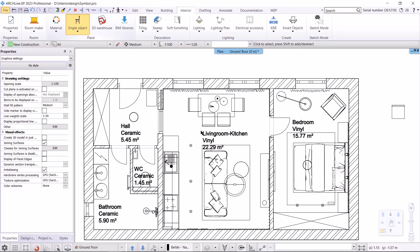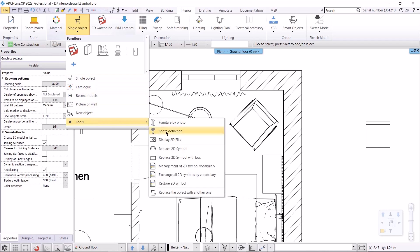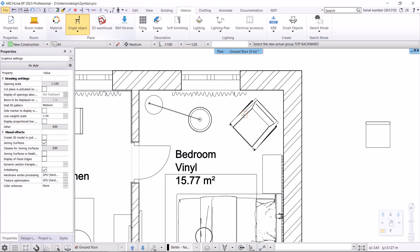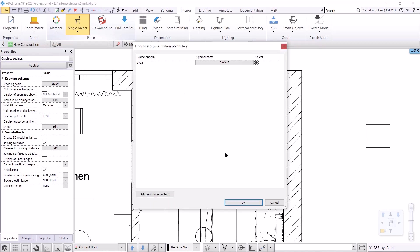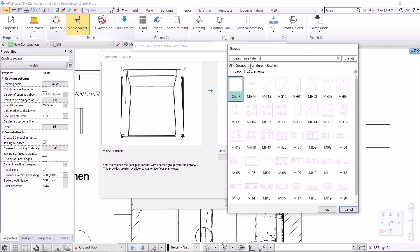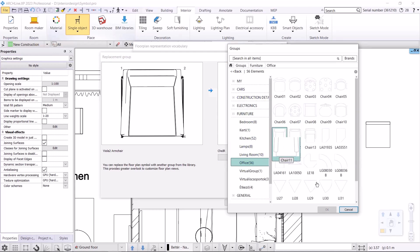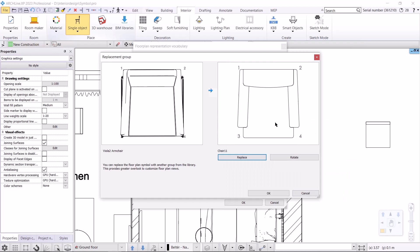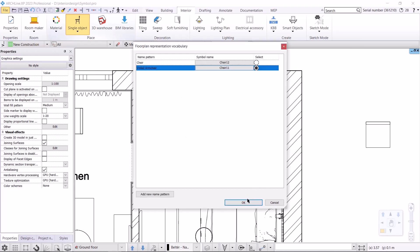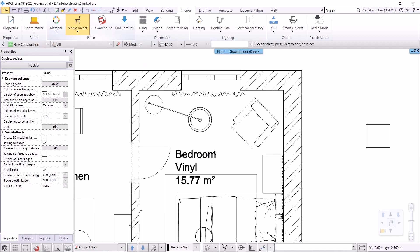Let's continue working on the armchair. Now I'll show you the other way to access this function: interior, single object, tools menu, 2D symbol replacement command. In this case, however, I have to choose which object I want to use. In the pop-up window, I again select add new name pattern. On the left is the name of the chair, and on the right I select which symbol I want to replace the top view with. Within the office, I select chair 11. The nodes and the position are the same, so that's fine. The selection is active, and after the override it is done.